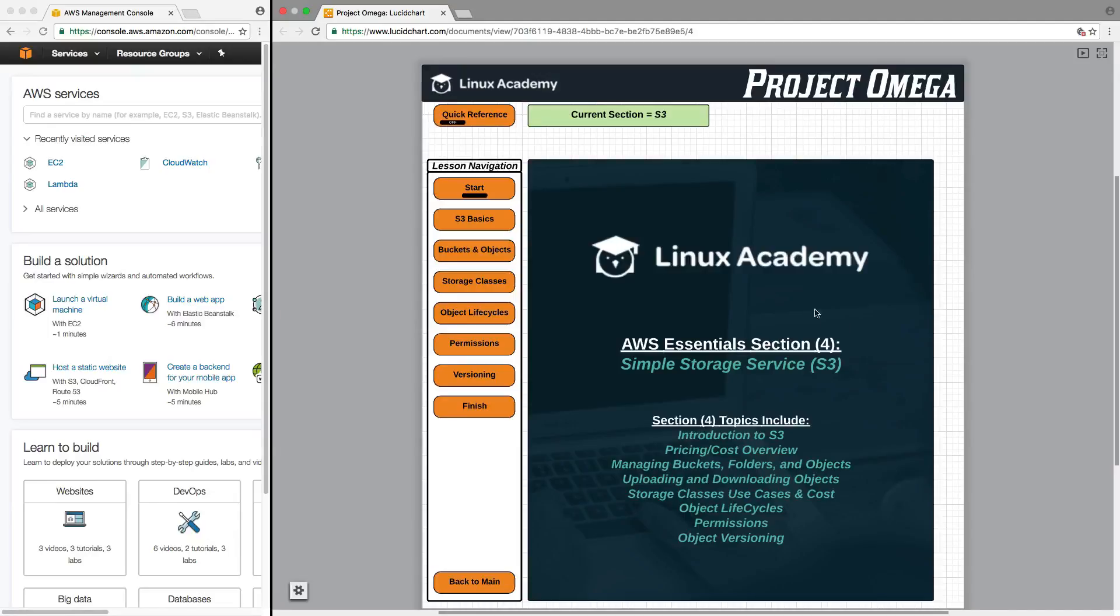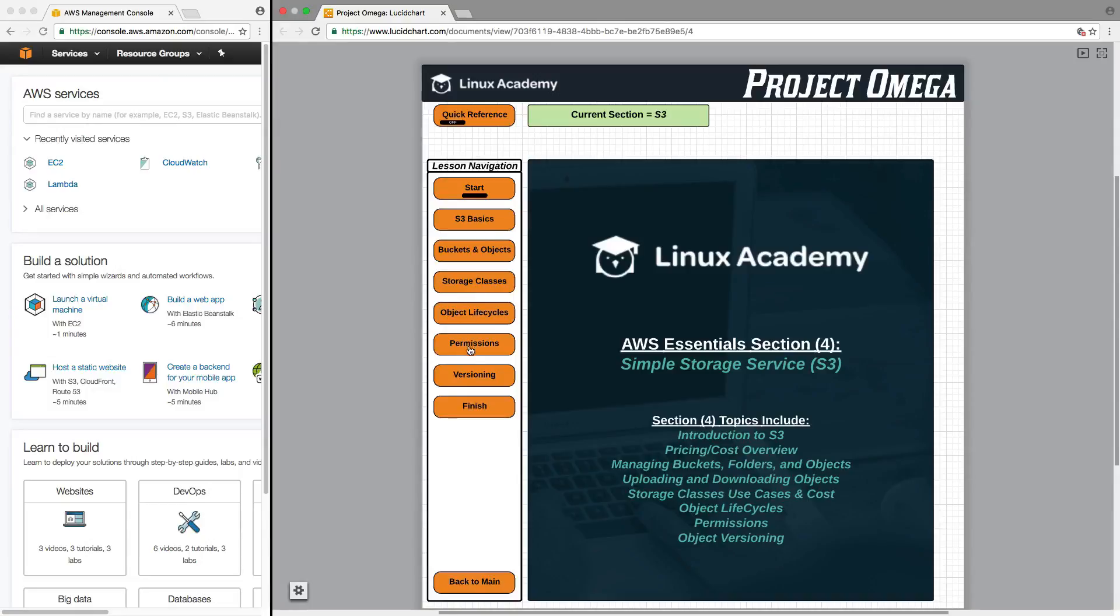So as an example here for S3, you click on the icon on the main diagram and it will bring up a summary of what this section is going to cover and then all of the lessons for this particular service.